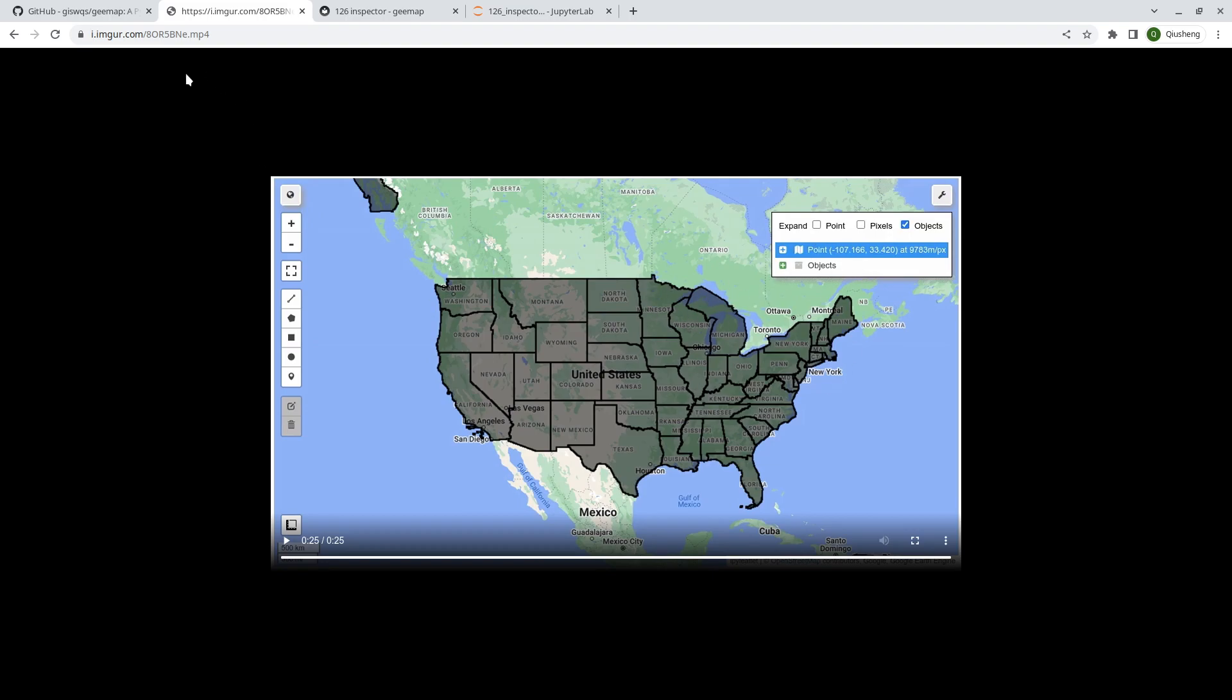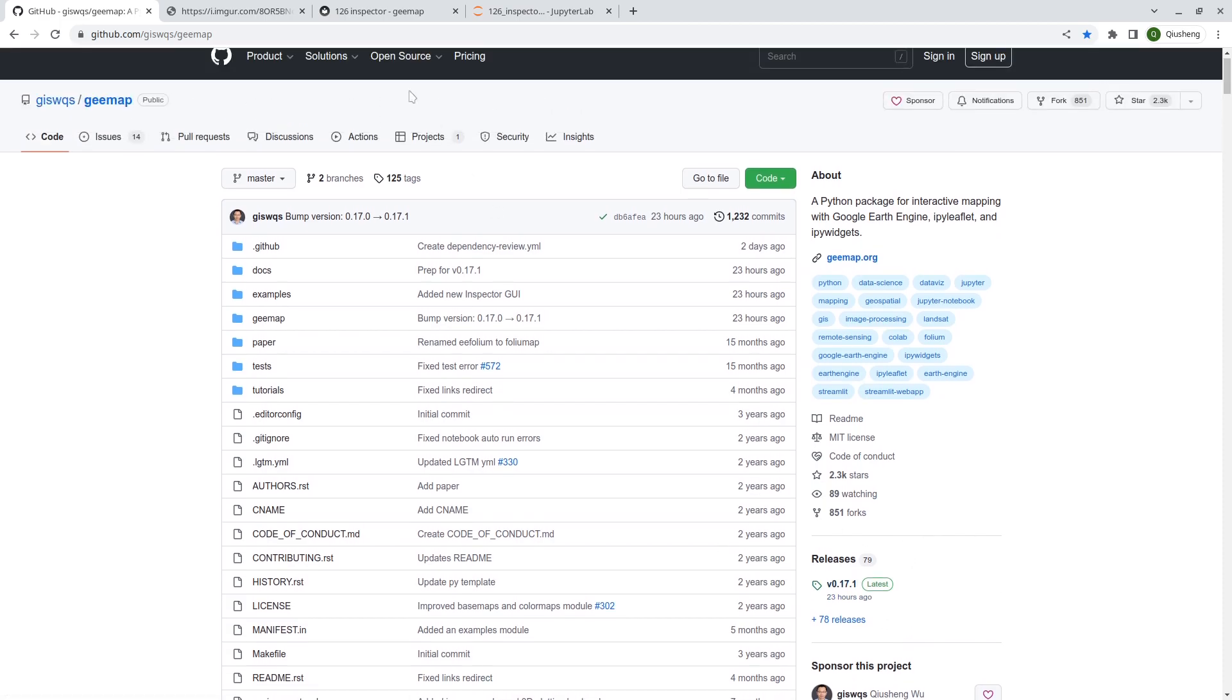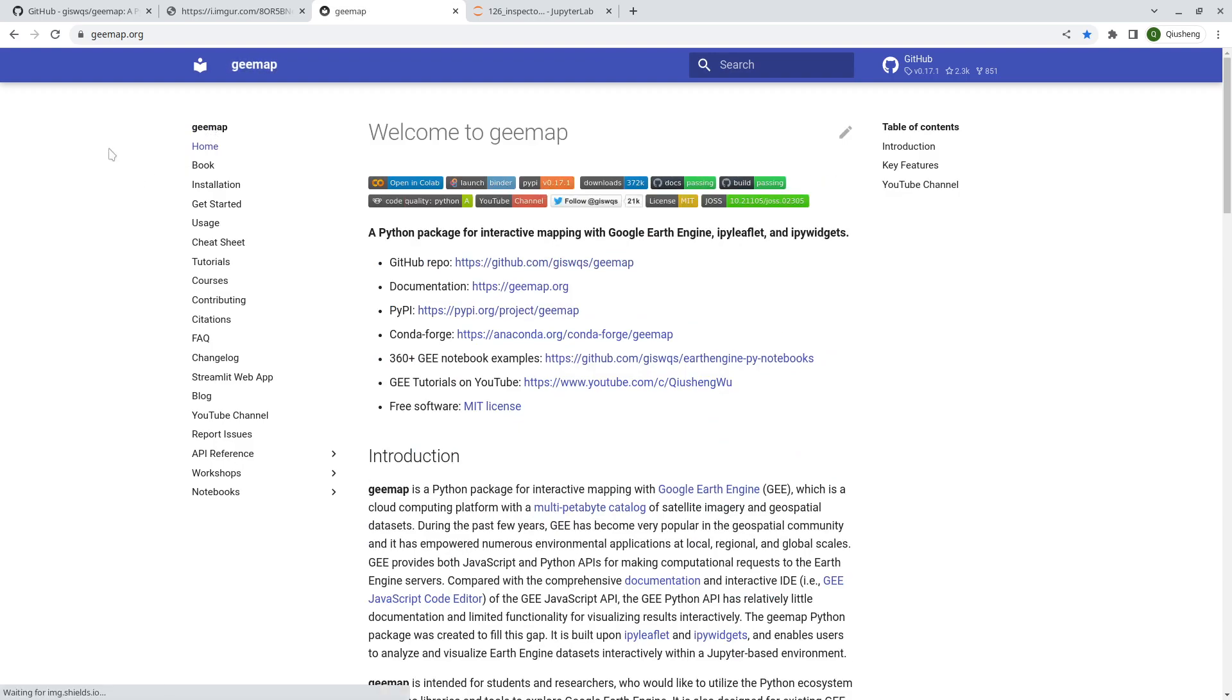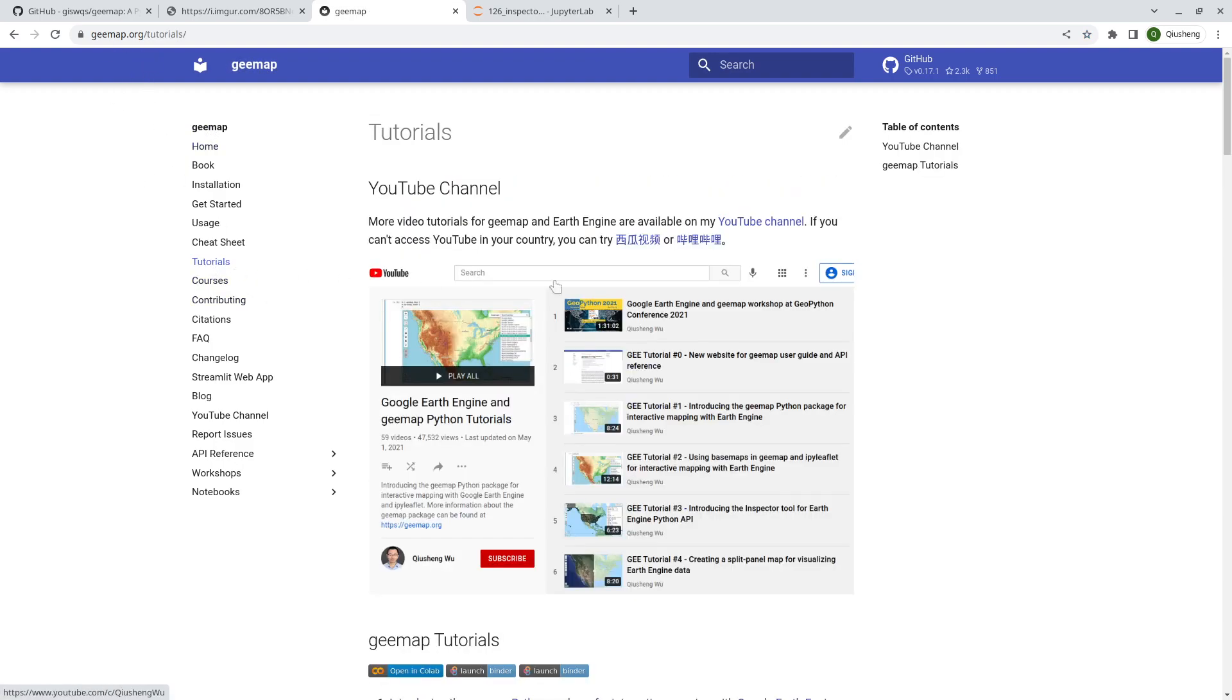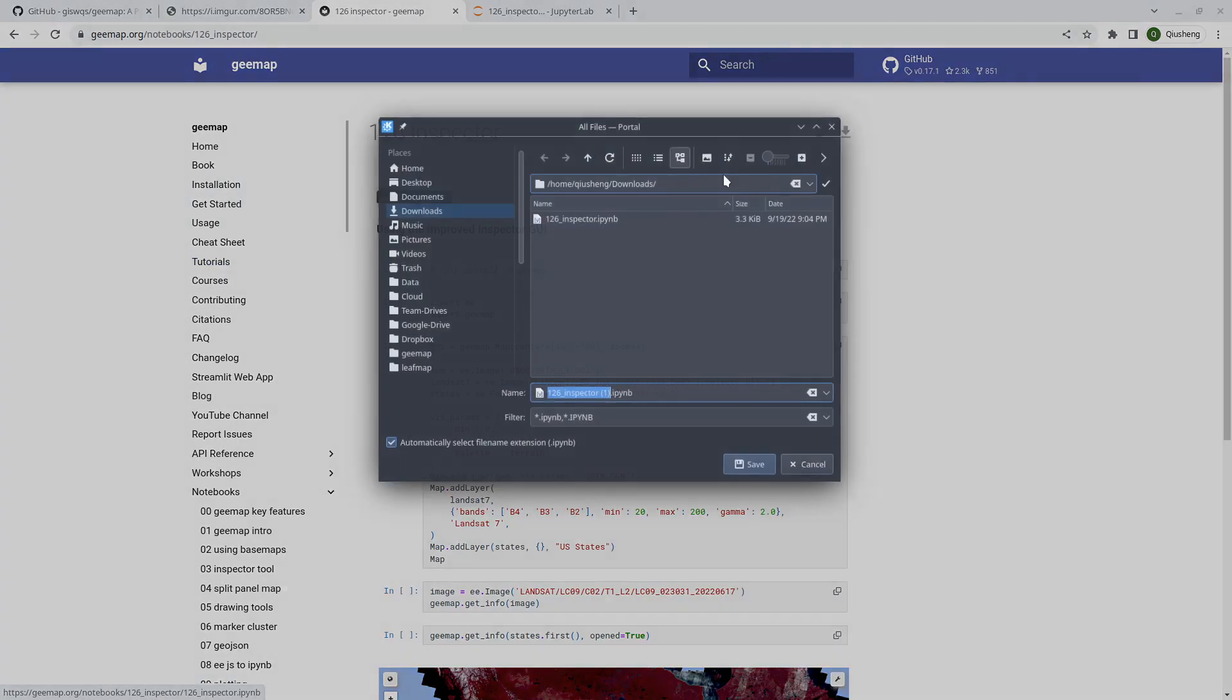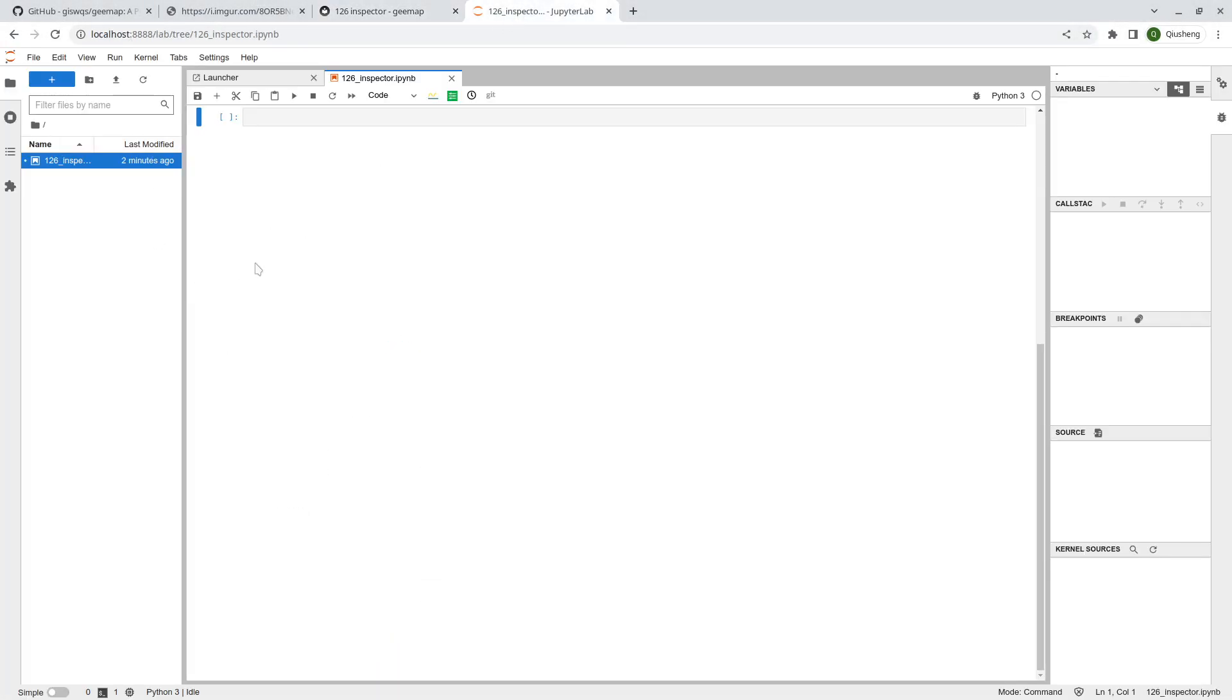First make sure that you install the gmap package updated to the latest version 0.17.1. You go to gmap.org, then tutorials, go to number 126, and then just click the download icon to download this to your computer.